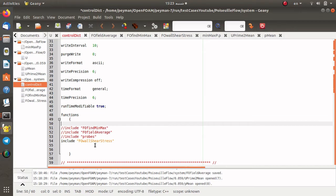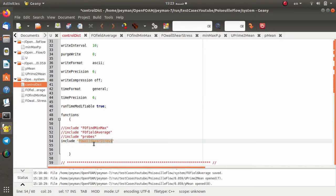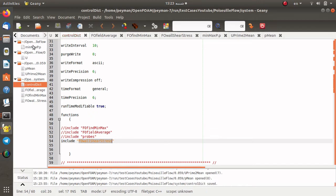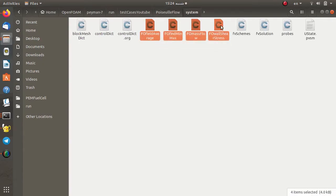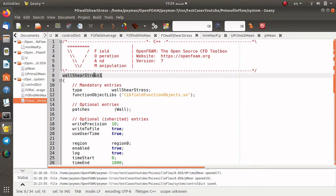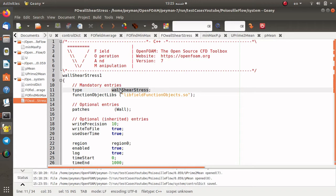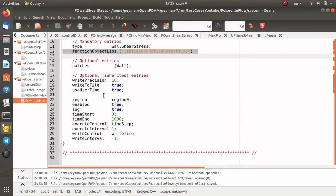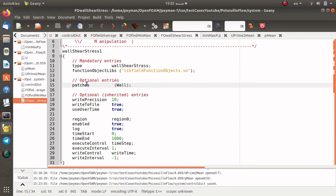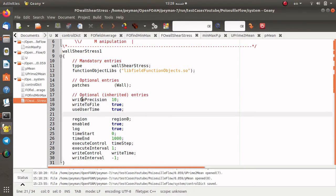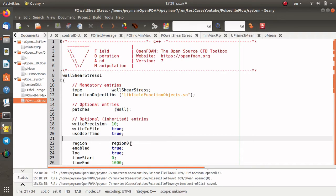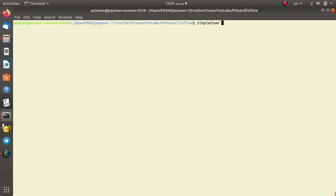I open controlDict again and now I want to know the wall shear stress in this simulation, so I include the function object for the wall shear stress. I open the system directory — the wallShearStress file is here. The name of the function object is wallShearStress, the type is wallShearStress, and again the function object library is loaded. The patch I want to know the shear stress at is the wall, since the shear stress is important on the channel wall. Other options like write position, start time, and end time are also listed.